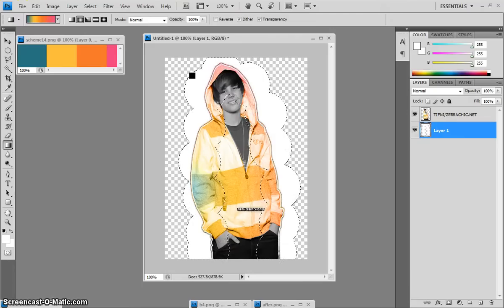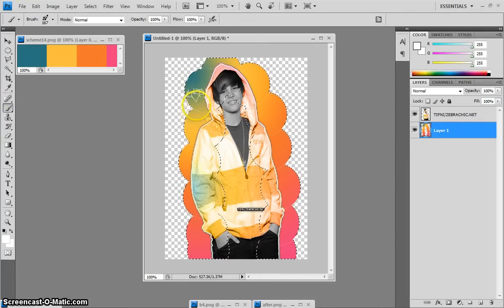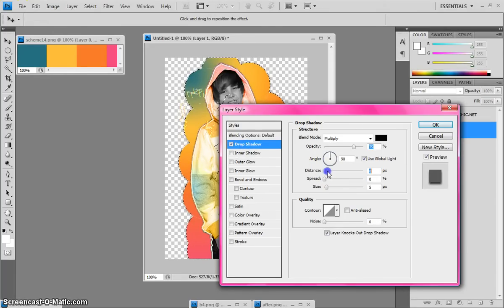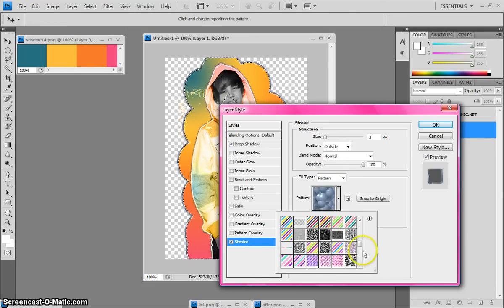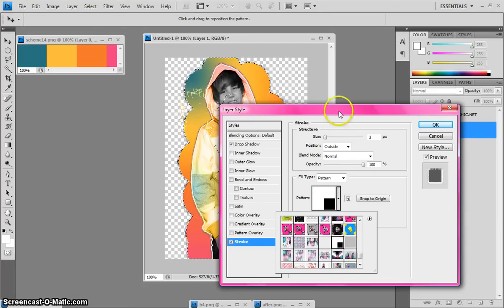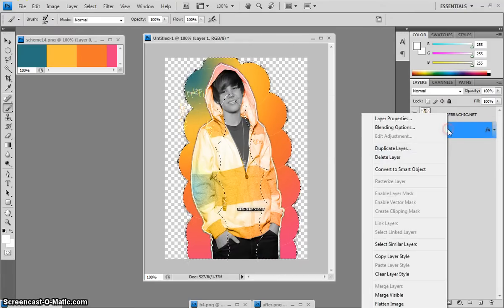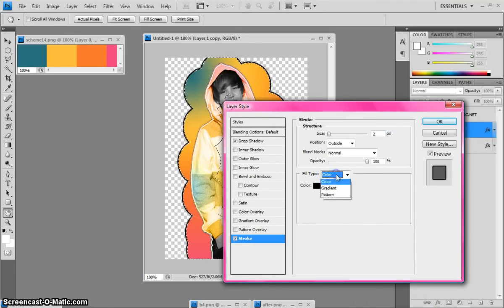Once you have the gradient how you want it, come to one of the corners and drag your mouse pointer across — that should fill the circles in with the gradient. Now right-click the layer, hit Blending Options. I like to do Drop Shadow: angle 90, distance 0, spread 0, size 7. Keep that open and go to Stroke — I like to use the dotted pattern, and set the size to 3. Then duplicate that layer, change the size from 3 to 2, and make the color white.